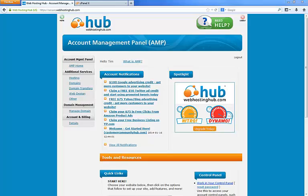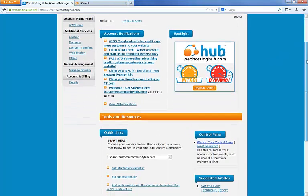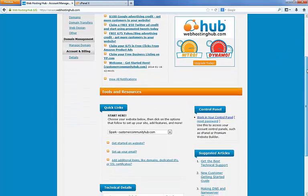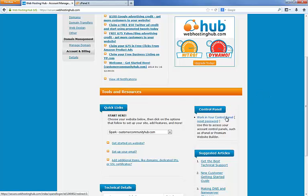We're going to do this through the control panel but to get to that we need to go through the account manager panel. I'm already logged in here in the account manager panel. To get to the control panel or cPanel, I'm going to scroll down a little bit so you see this control panel area here and click on the working control panel link.